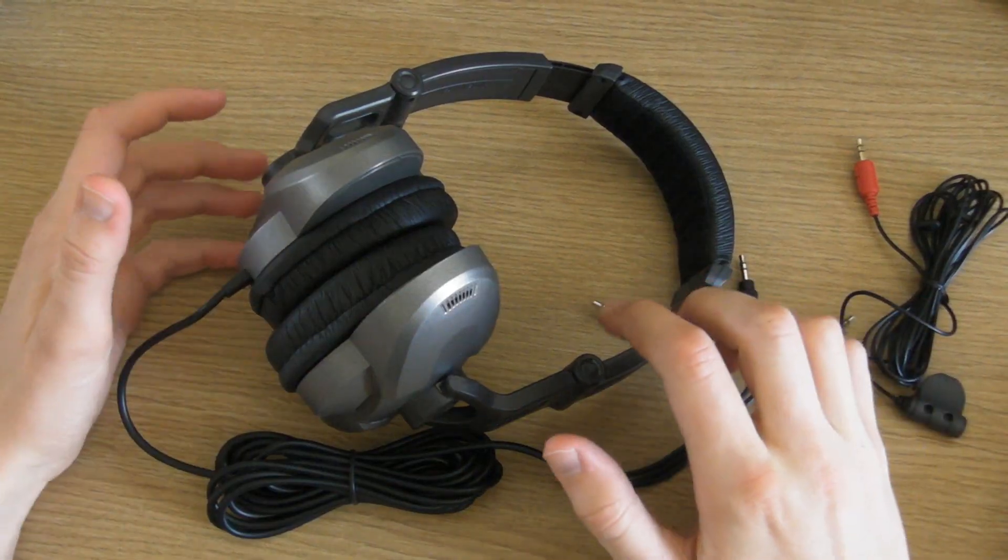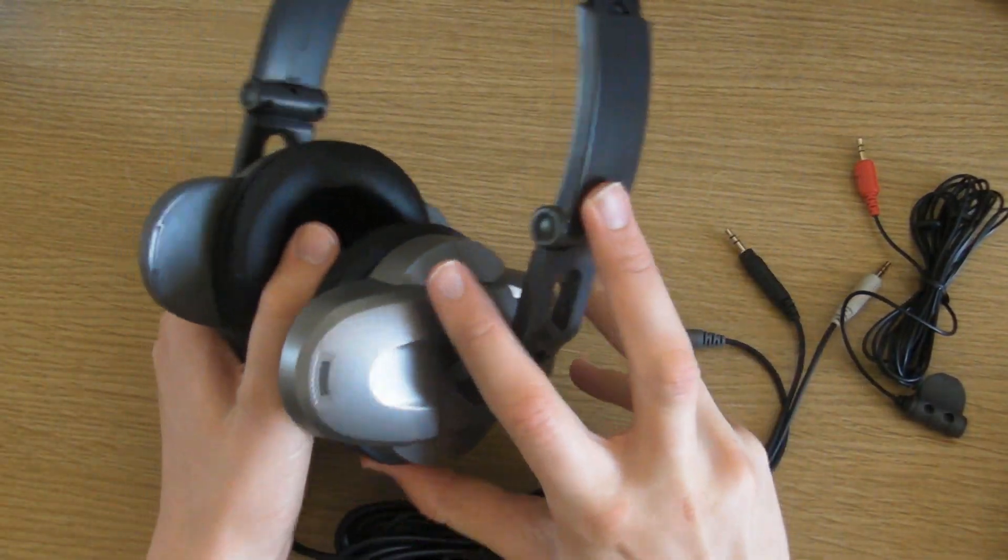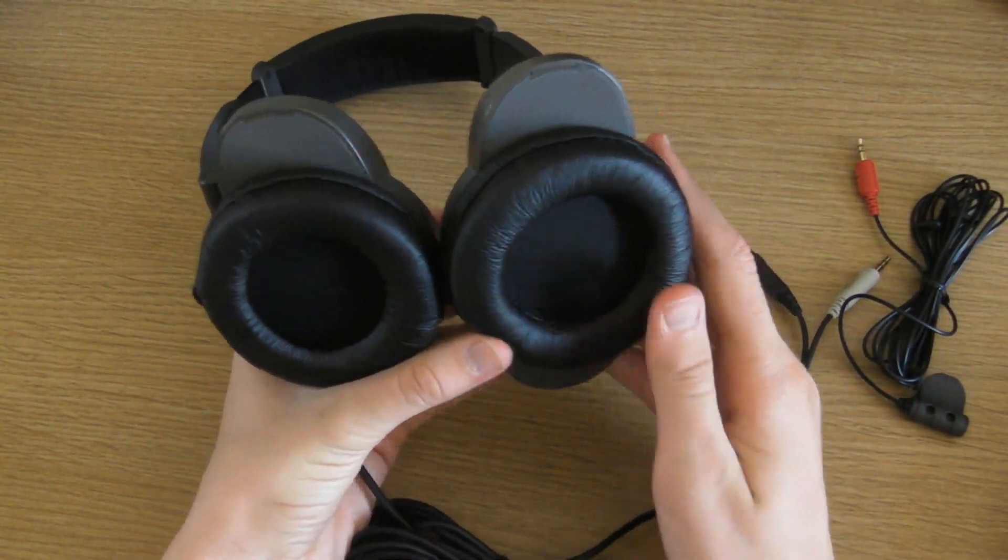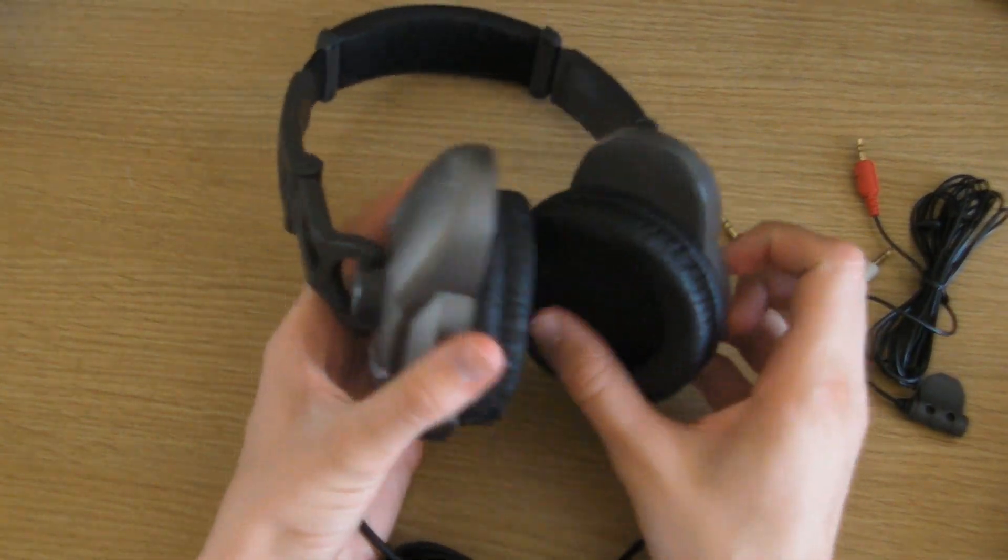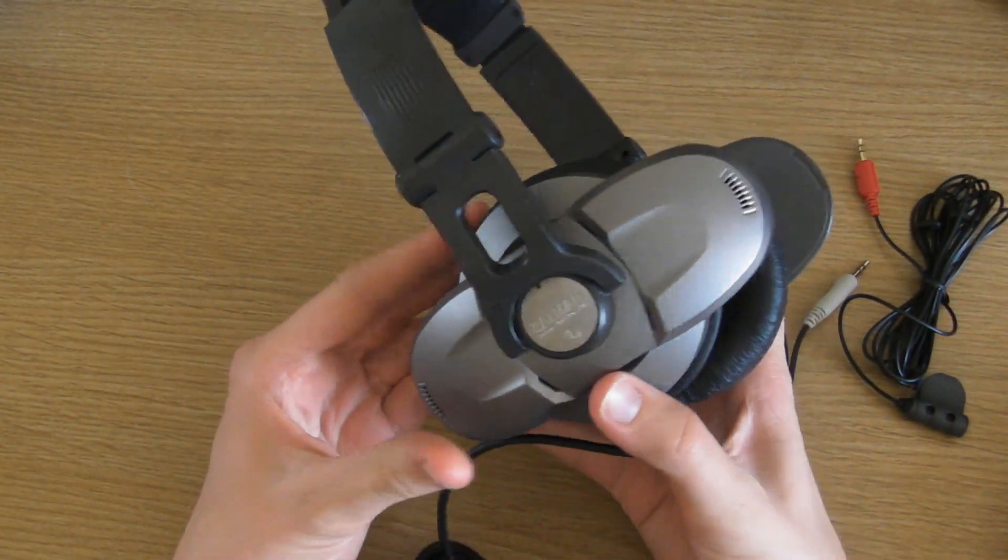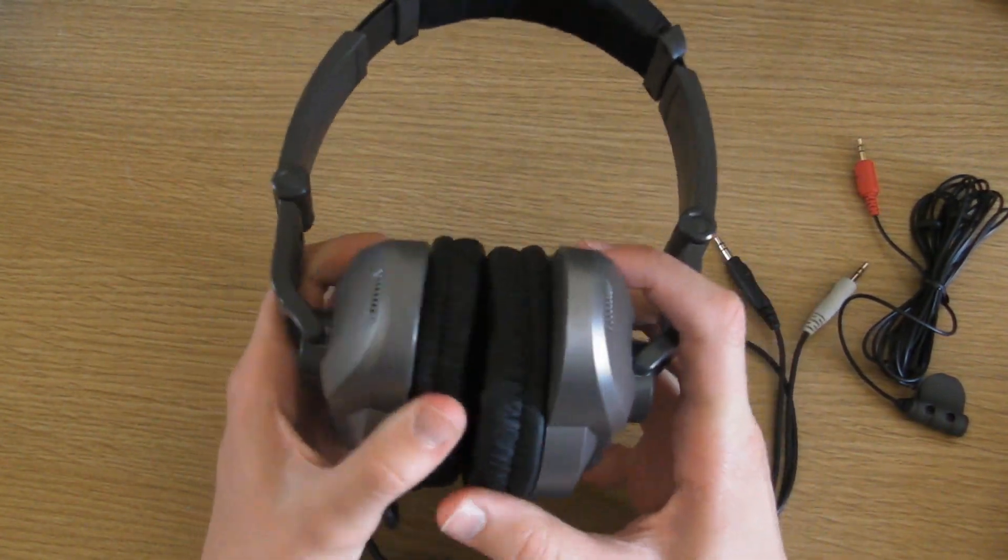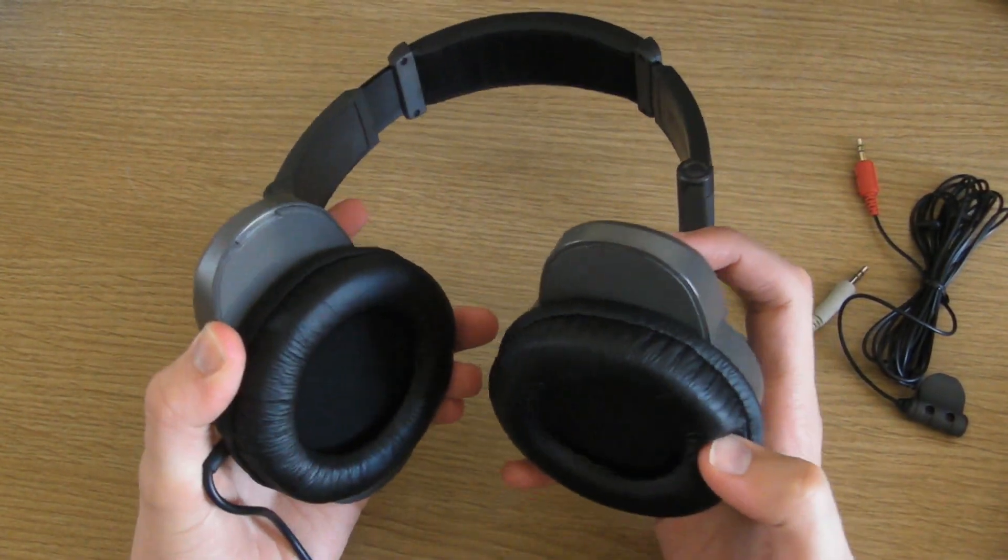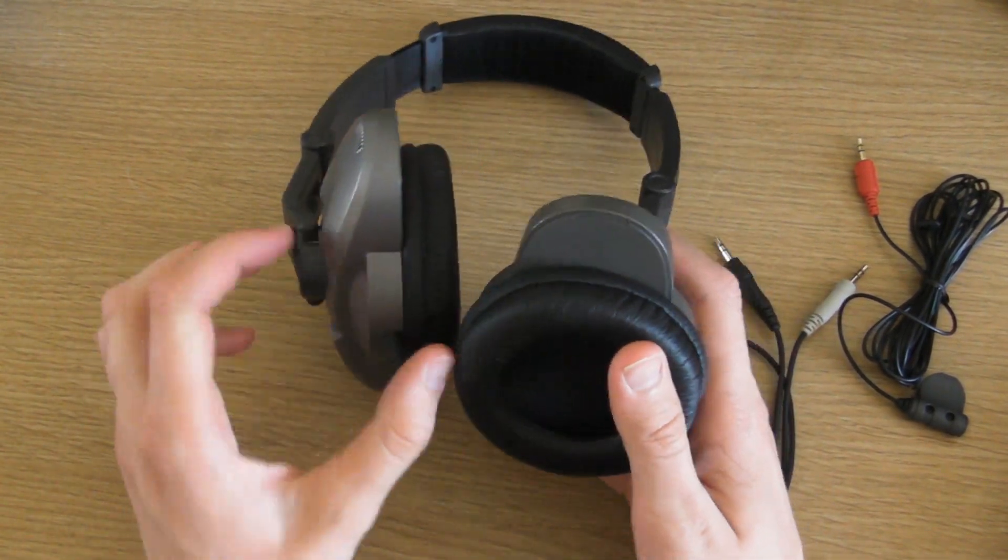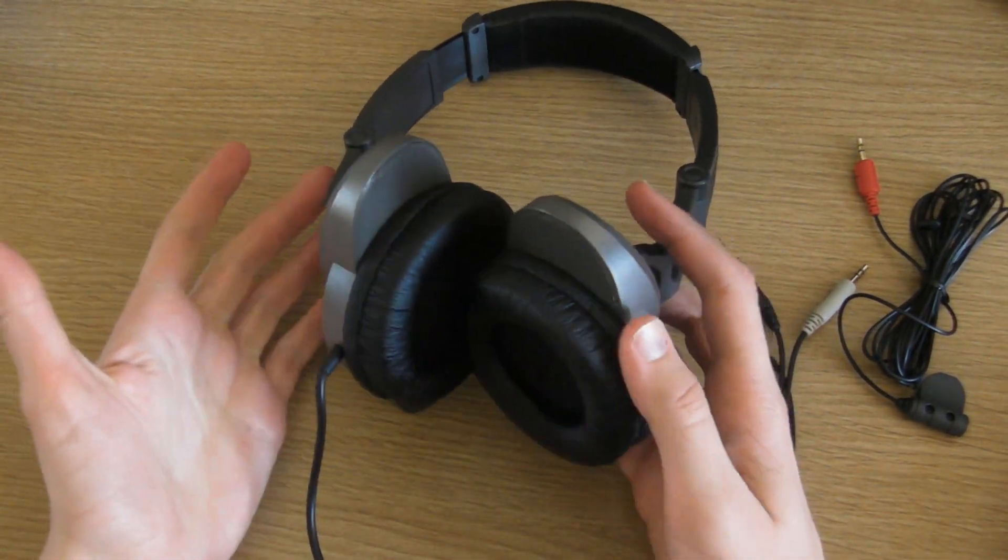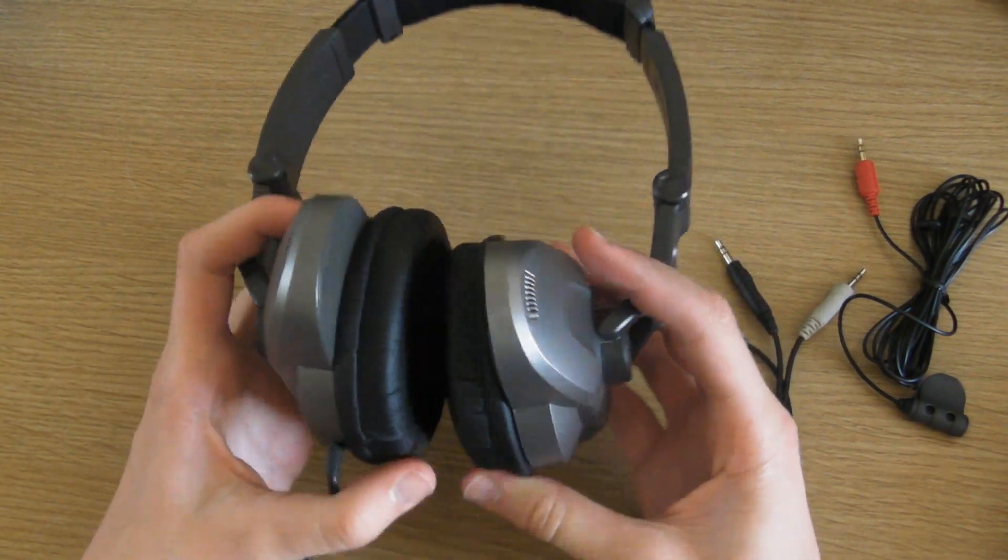The most important part of any headphones are the fact that these are very softly padded because the average person that's going to buy a pair of these is going to be someone that's going to be using their computer for extended periods of time. If you're using headphones and they're like hard plastic then they're not going to be comfortable, but these are quite comfortable.